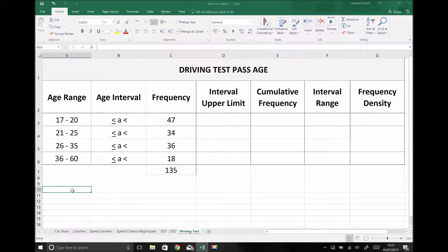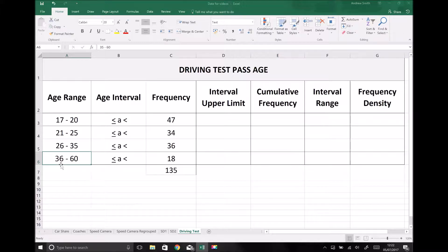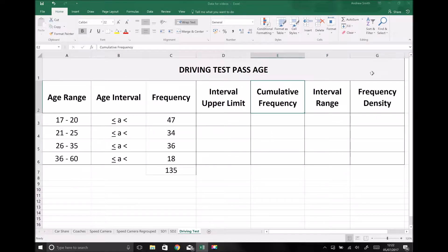In this tutorial we're going to look at some alternative data, except this time our data has not yet been put into intervals. On the left hand side we have some age range data for ages 17 to 20, 21 to 25, 26 to 35, and 36 to 60. The scenario is the driving test pass age — the age at which people surveyed passed their driving test. Before we can plot our cumulative frequency graph and our histogram, we're going to need to determine the intervals for each of these age groups.